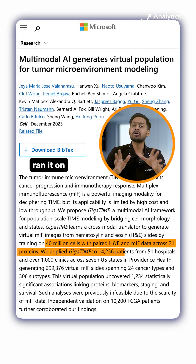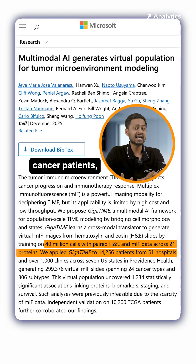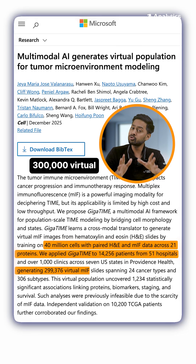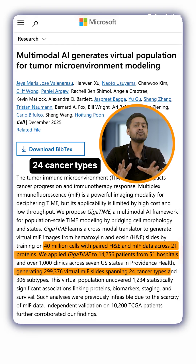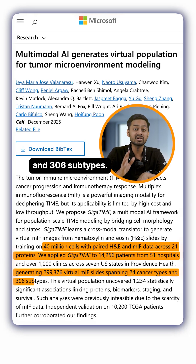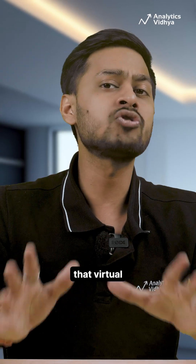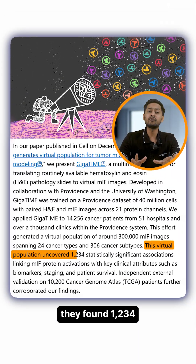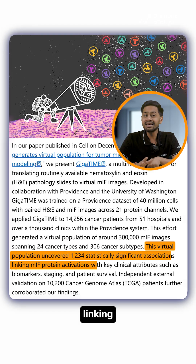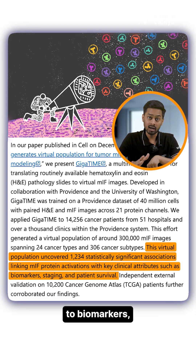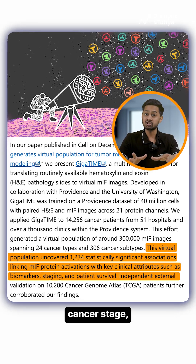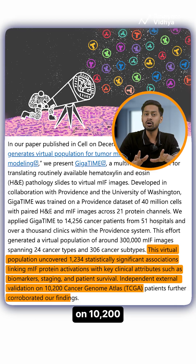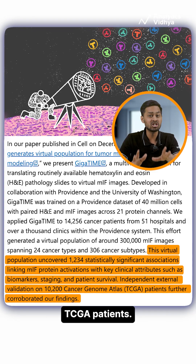Researchers ran it on 14,256 cancer patients, generating about 3 lakh virtual tumor images across 24 cancer types and 306 subtypes. From that virtual population, they found 1,234 significant patterns linking immune activity to biomarkers, cancer stage, and even survival — and validated them on 10,200 TCGA patients.